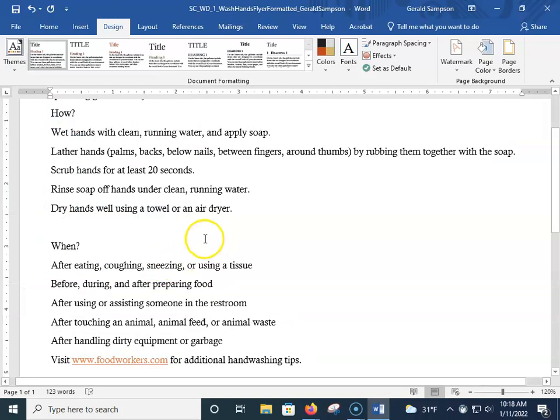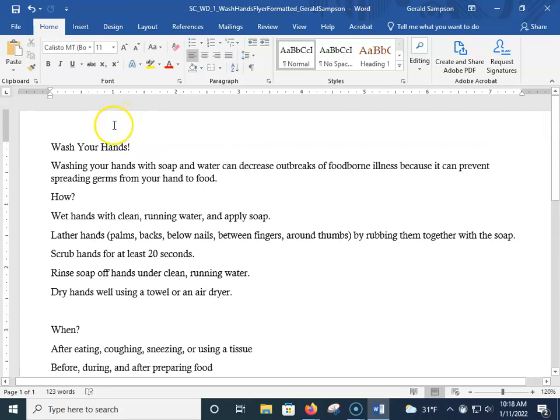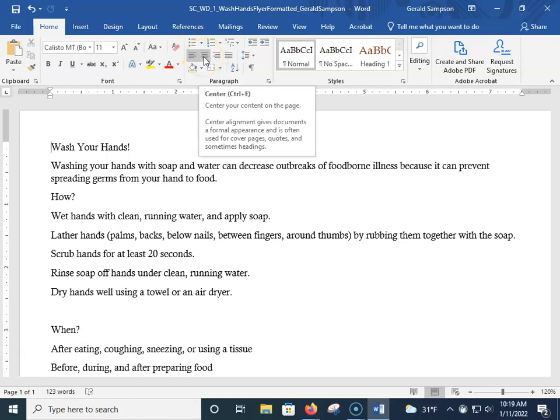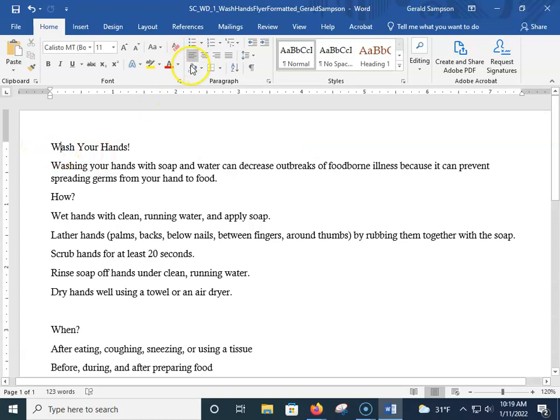Now we're going to come up here and go back to the Home ribbon. We're going to come to the very top of our document and click out in front of "Wash Your Hands." We're going to center this. To center it, look under Home — we have clipboard and font. It's in the paragraph group. The center button is right here, and you'll see it says Ctrl+E. So you just have to be somewhere in that line and hit center, and "Wash Your Hands" should jump over to the center.